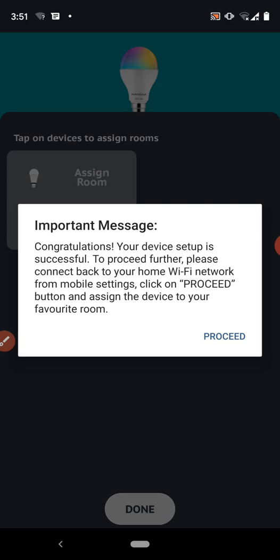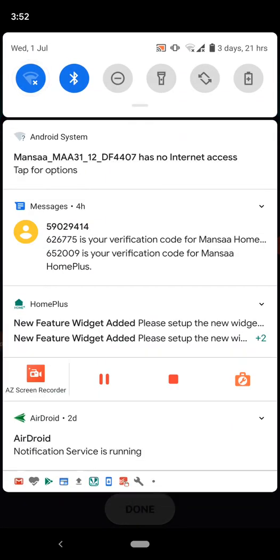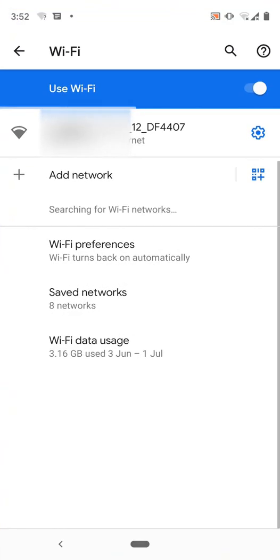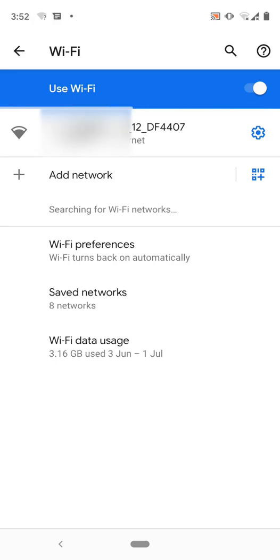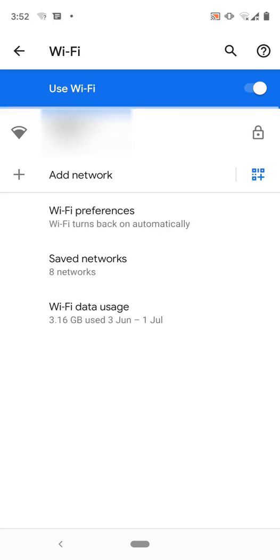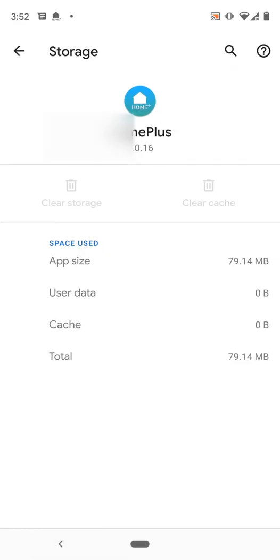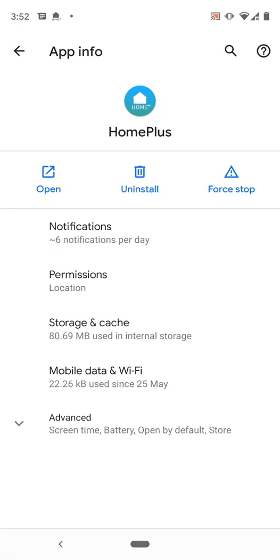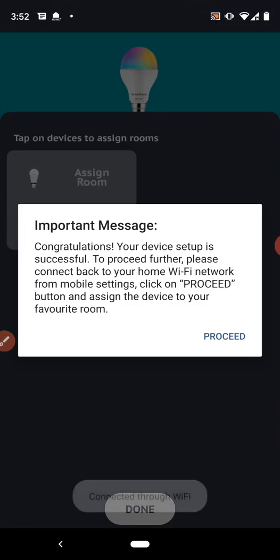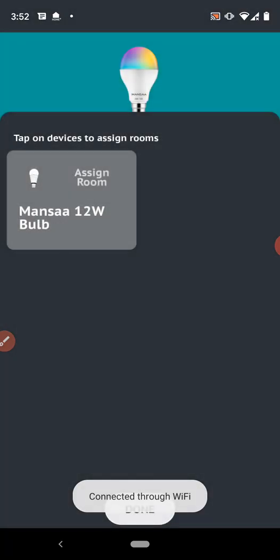Click on proceed button and assign the device to your favorite room. So we have to wait here and go to our wifi settings and connect back to our wifi router. Then again we have to go back to the app and click on proceed button.